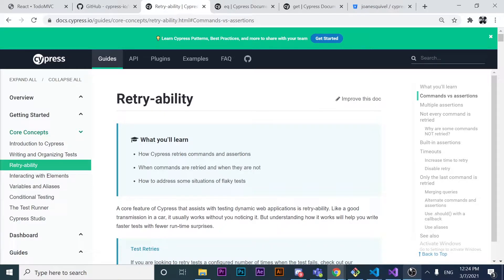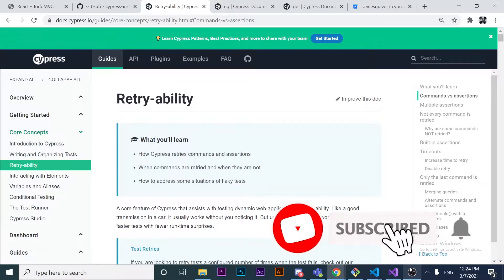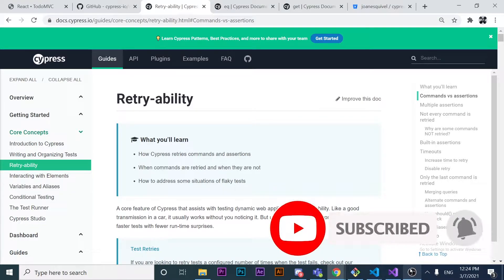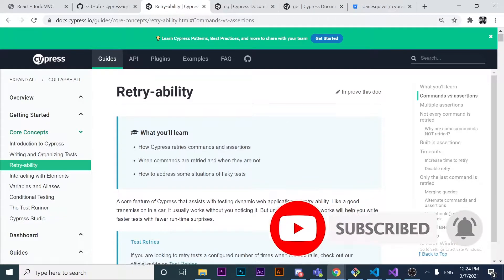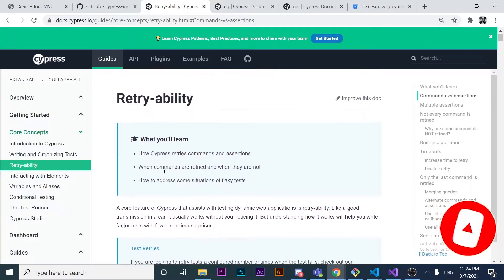Today we're going to understand how retryability works in Cypress. We're going to learn some basic commands and assertions in Cypress, and we'll try to give you some recommendations from the official documentation about how to avoid flaky tests. Welcome back, this is Your Media Geeks — please subscribe if you want to keep learning about technology and automation.